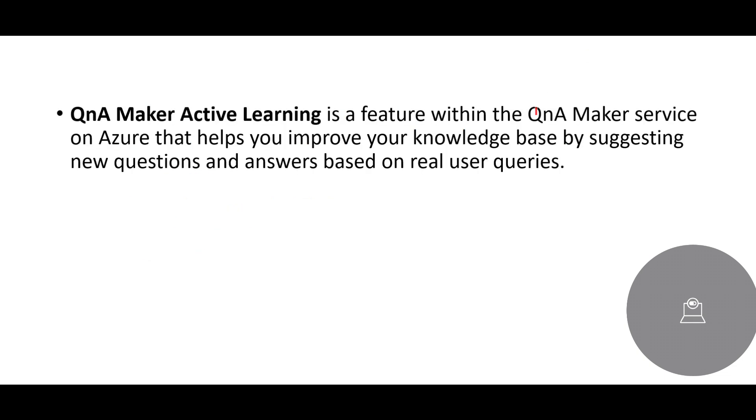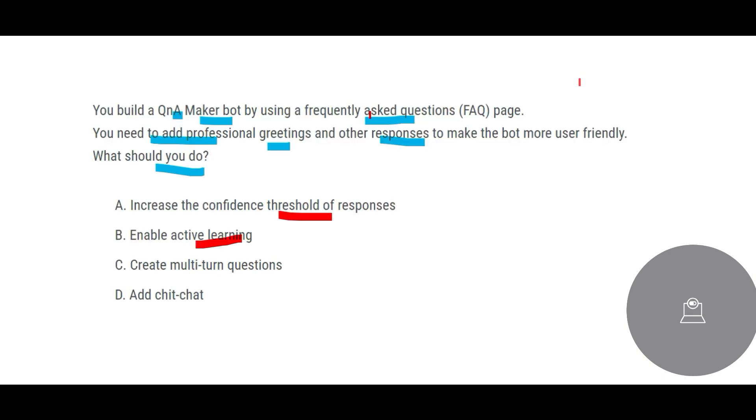QnA Maker has this option, a feature to enable active learning. What it does is it helps you improve your knowledge base by suggesting new questions and answers based on the real user query. You had a knowledge base and it was able to answer five questions. Now two, three people have asked new questions, so you can improve the knowledge base by putting these new questions and answers. But then this is not a feature which will help you add professional greetings or other responses to make it more user friendly.